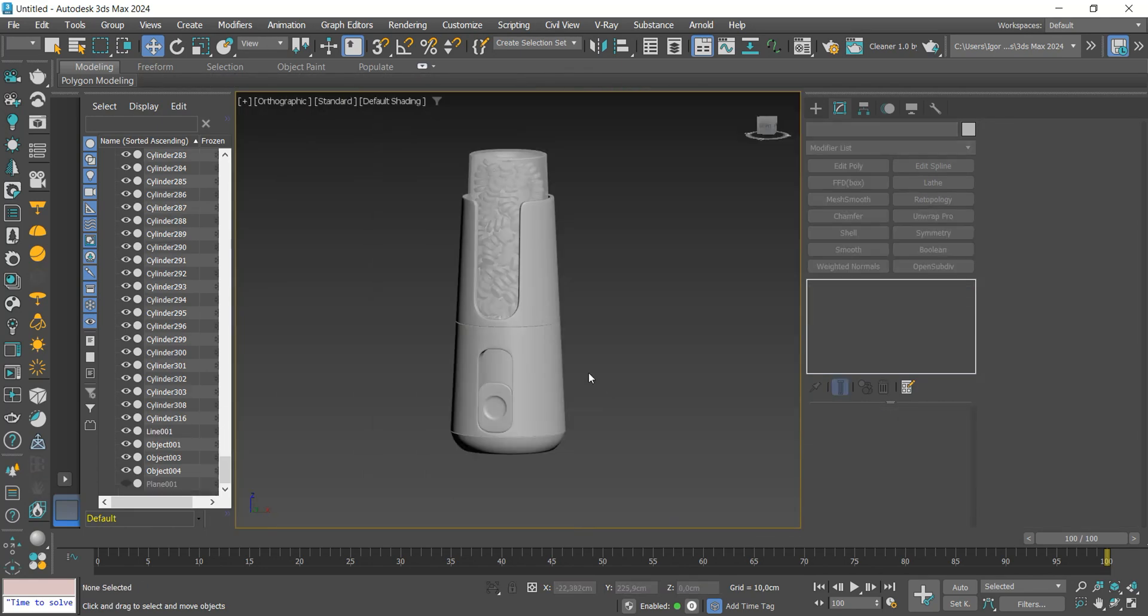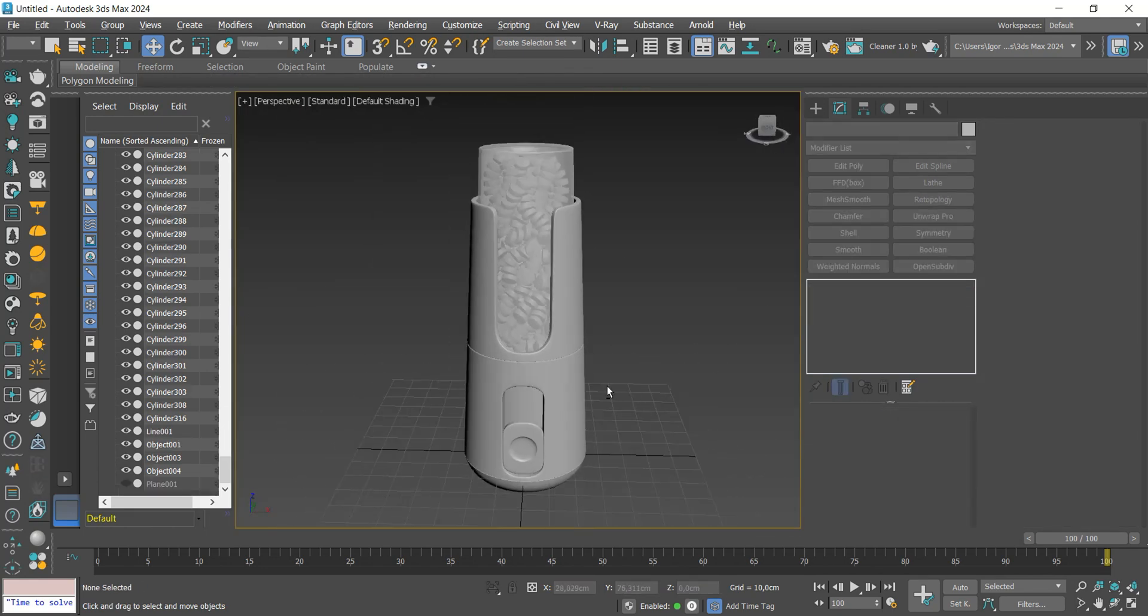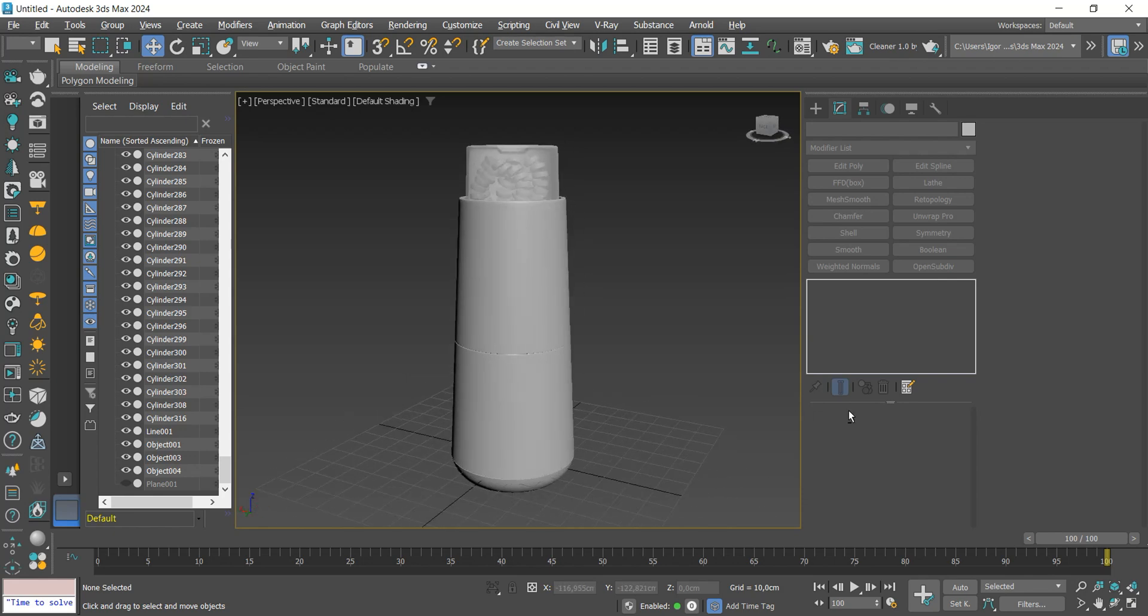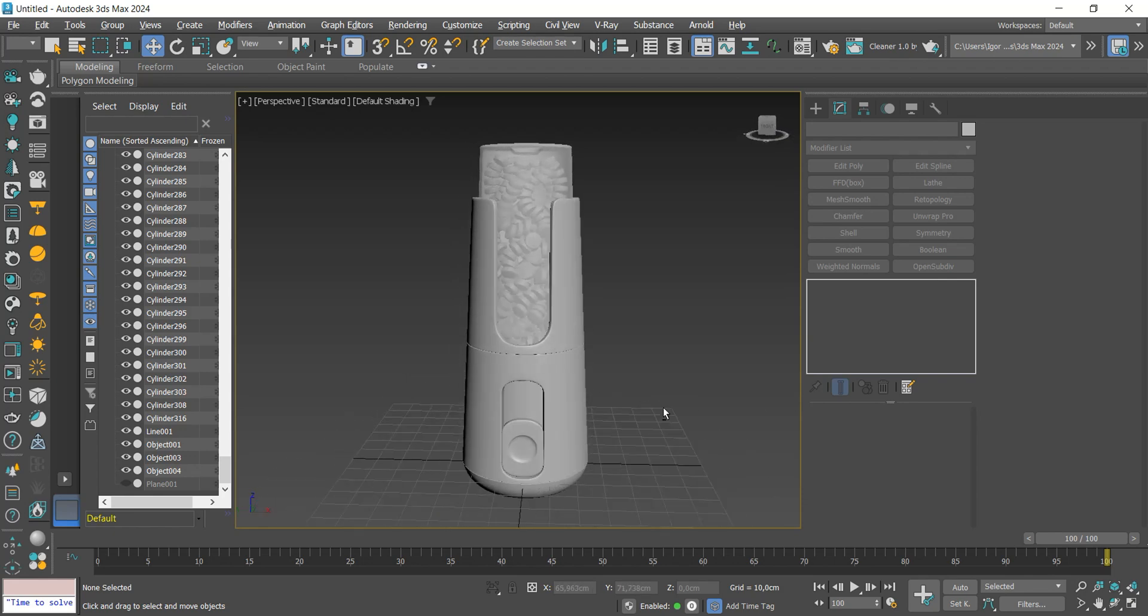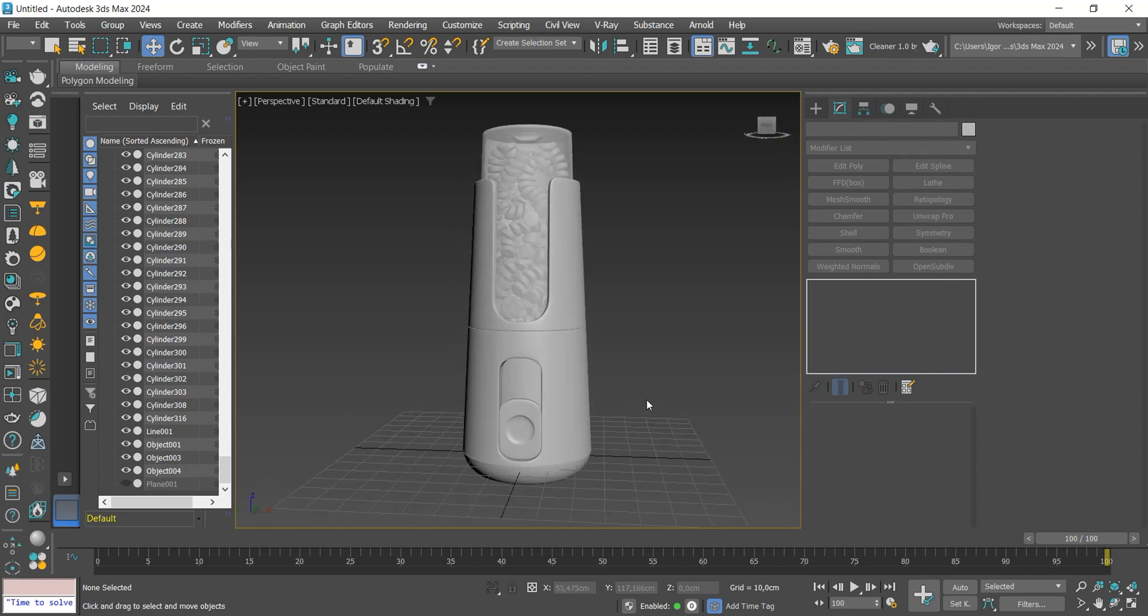And that's it. The model is finished. I hope you enjoyed the contents. See you next time. Bye bye!